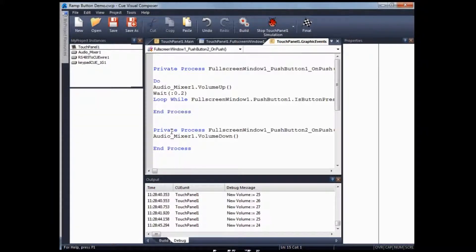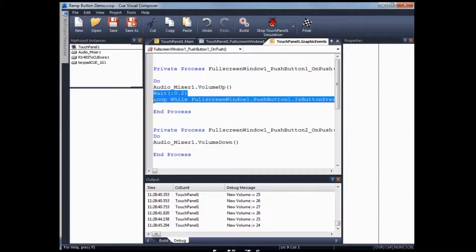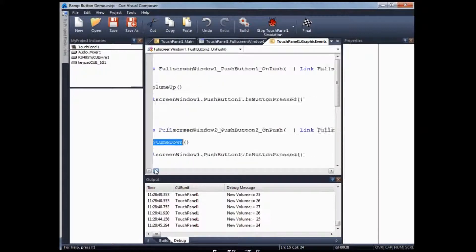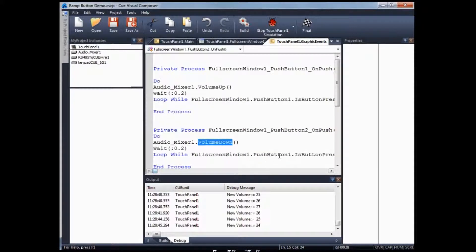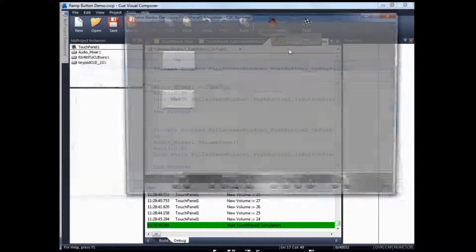To create the function for the next button, similarly copy the do loop to the bottom along with the rest of the commands, except use the volume down command. Then change the push button reference here to button 2, because the process is window 1, push button 2 — it's a different button. Then start the simulation.